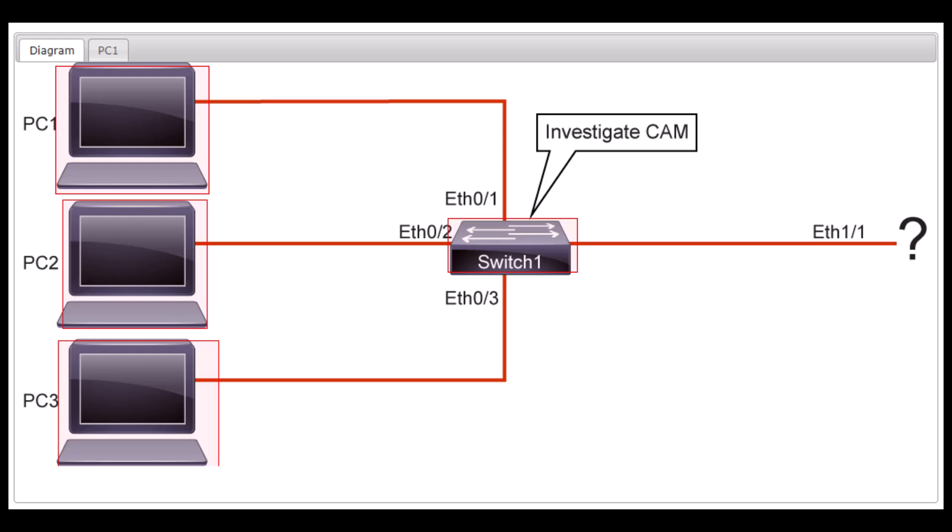In the Cisco lab, I'm going to explain layer 2 troubleshooting using CAM table or MAC address table. If you are a network engineer or technician, you really need to understand layer 2, the media access control layer, and should be able to investigate MAC address table.